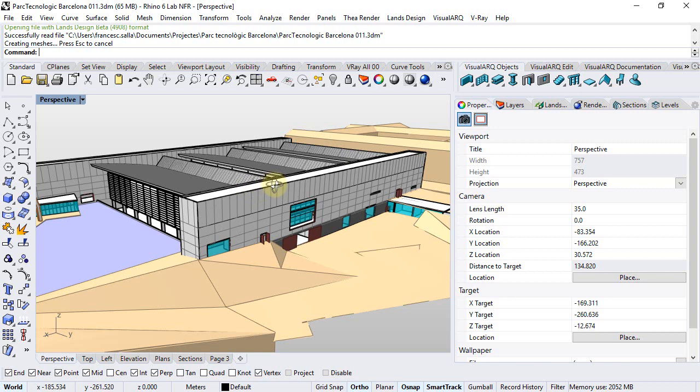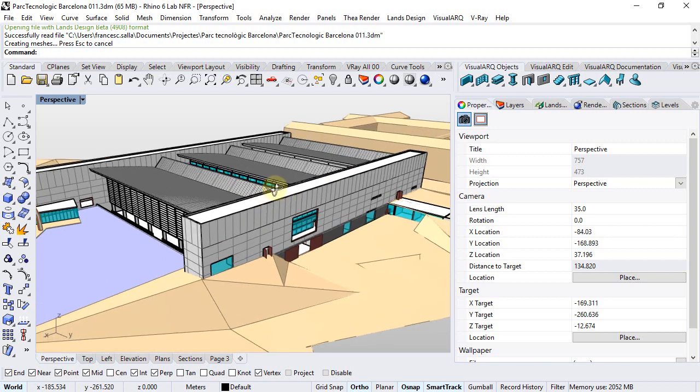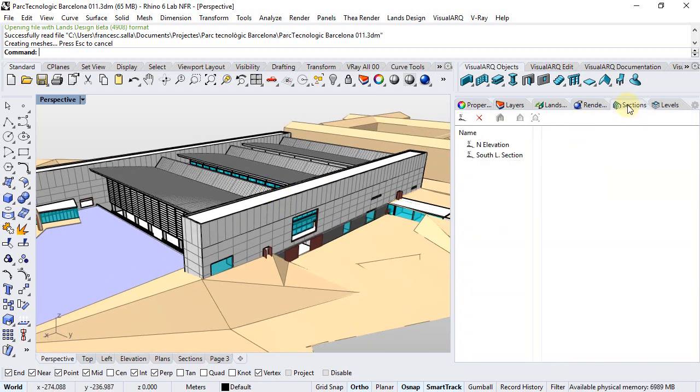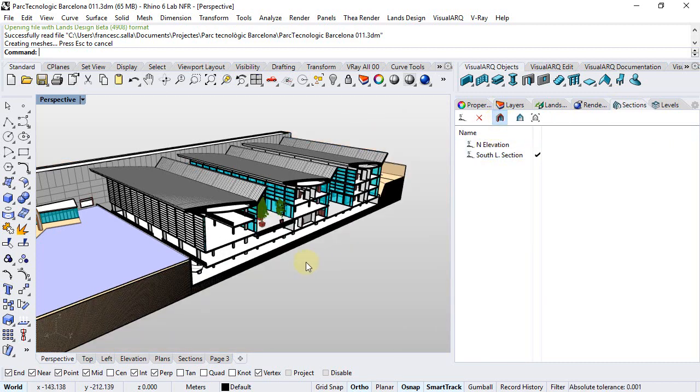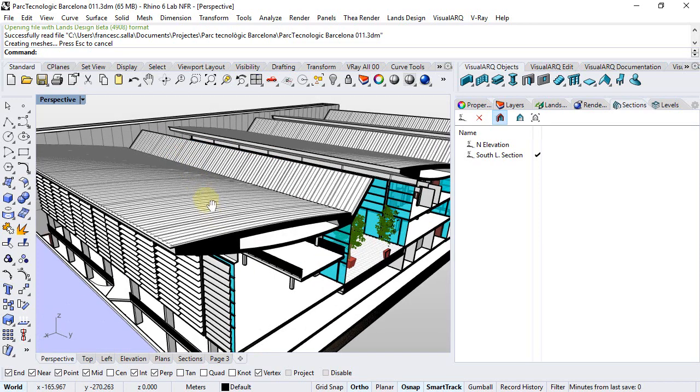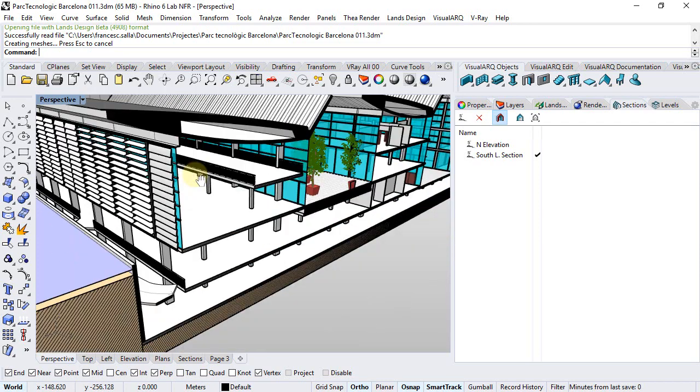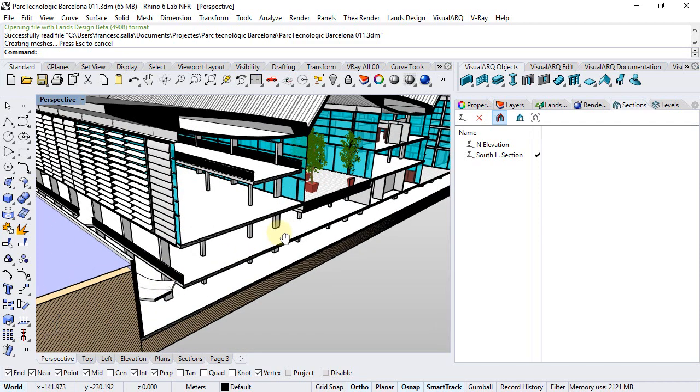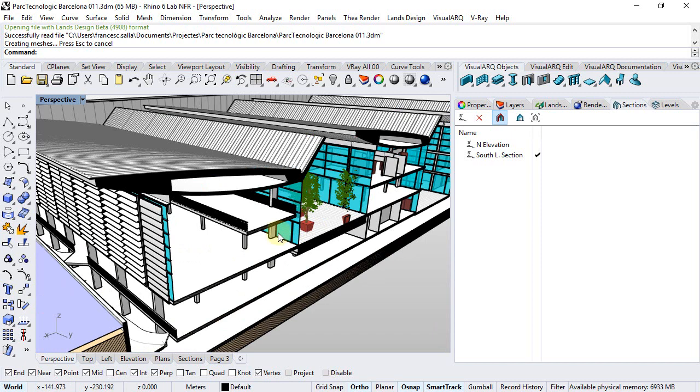I will choose a sectioned view of the model. So we go to the Section Manager and we will select the South section and enable it. If we zoom in we can see all the section attributes that geometry have.